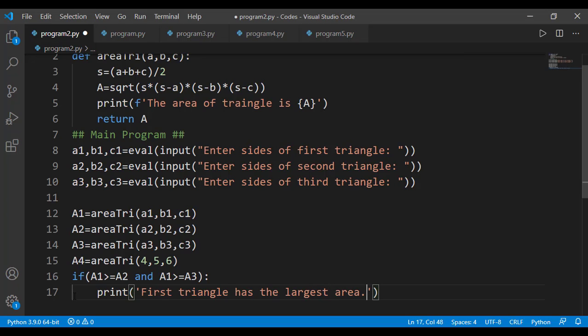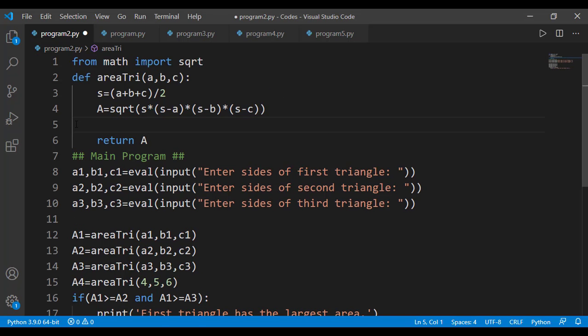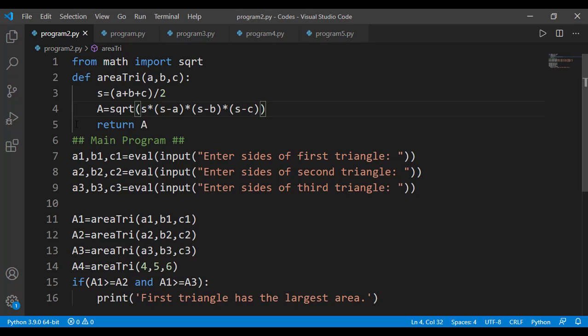I don't want to display the individual areas, but just the triangle which has the largest area. Again, considering the square root function — do we always need to display the result of a square root? Maybe you want to if the task is to display the square root of a number. But if your task is to find the roots of a quadratic equation, you need to find the square root of the discriminant, but you do not need to display the answer of that square root — the result is used in the roots calculation but not displayed.